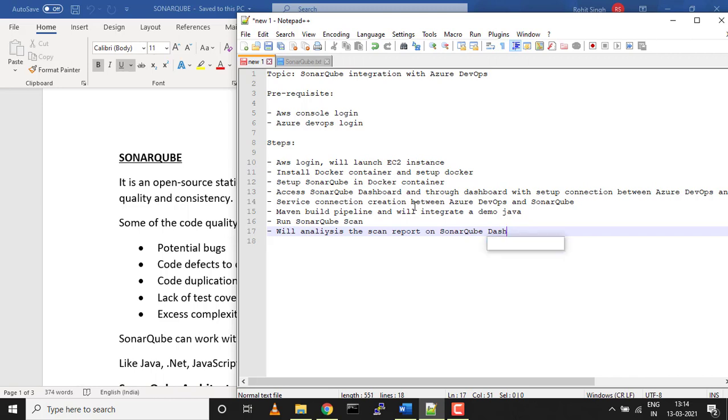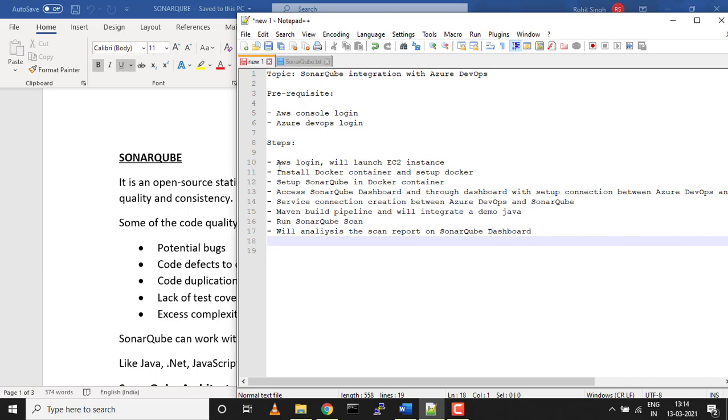This is what I'm going to cover in this entire series—these are the steps we'll be following. The only prerequisites you need are to get an Azure DevOps login and sign up to AWS console. This will be divided into multiple parts.